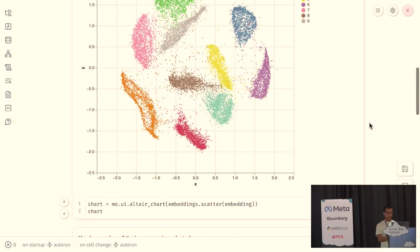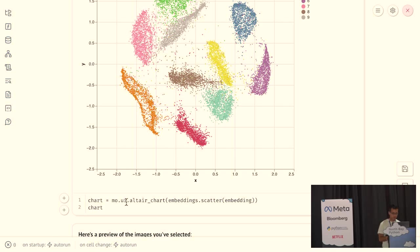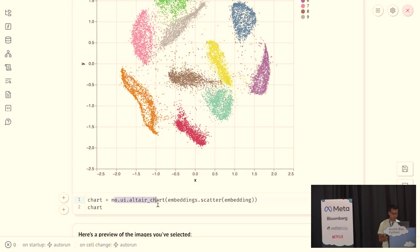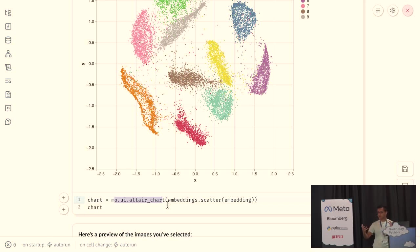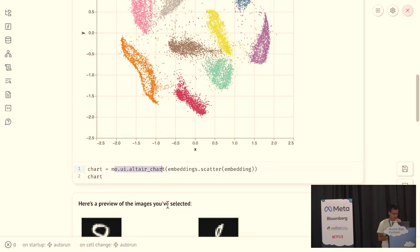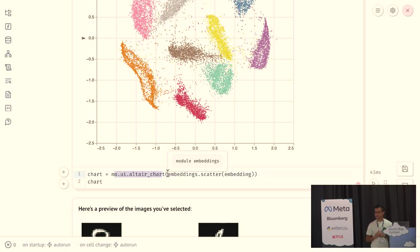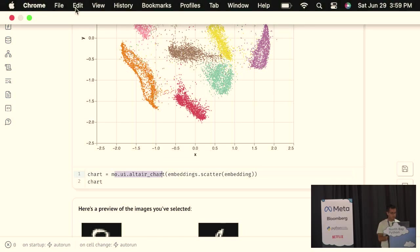And if you're curious about the code, the interactive chart was just one line of code wrapping an Altair plot using the Altair Vega library in one of our special UI elements, and then the chart's value is a data frame of the selected objects.